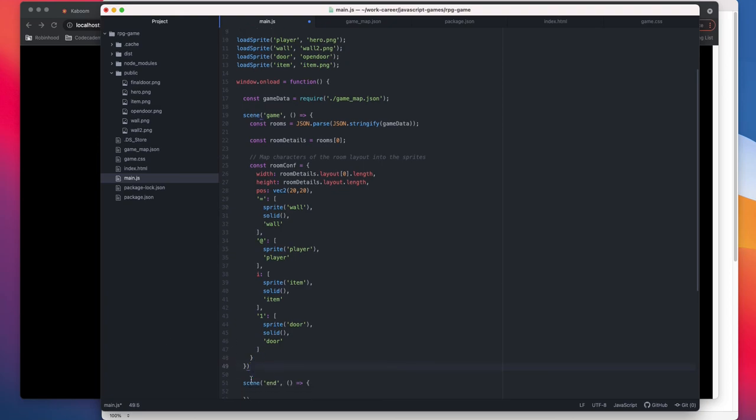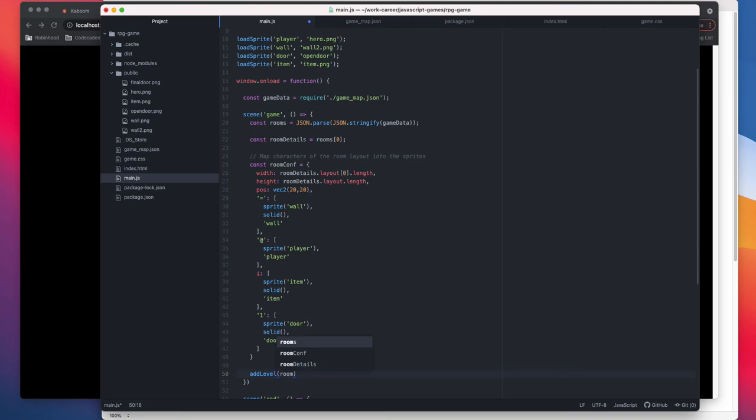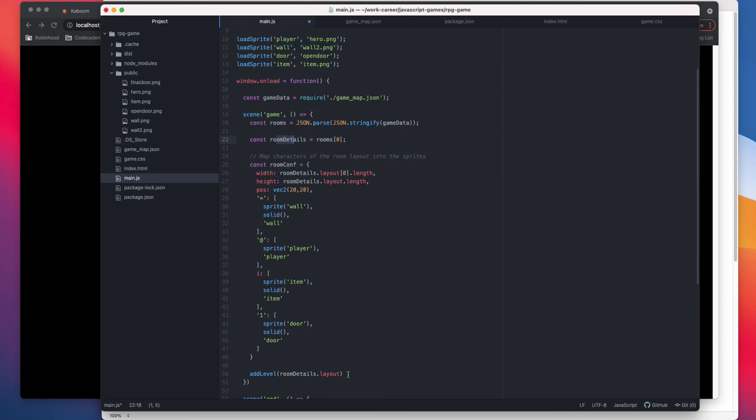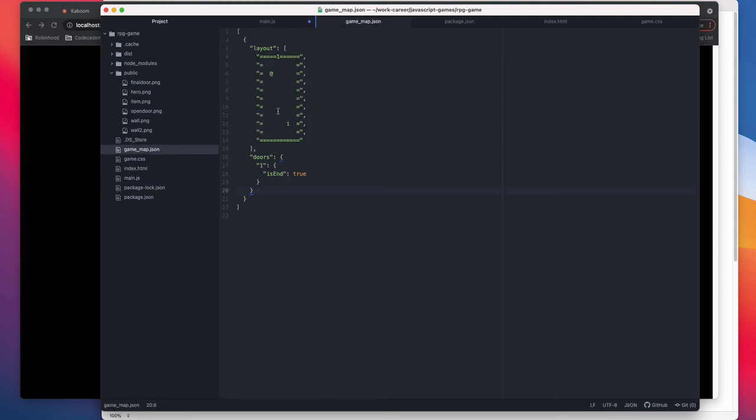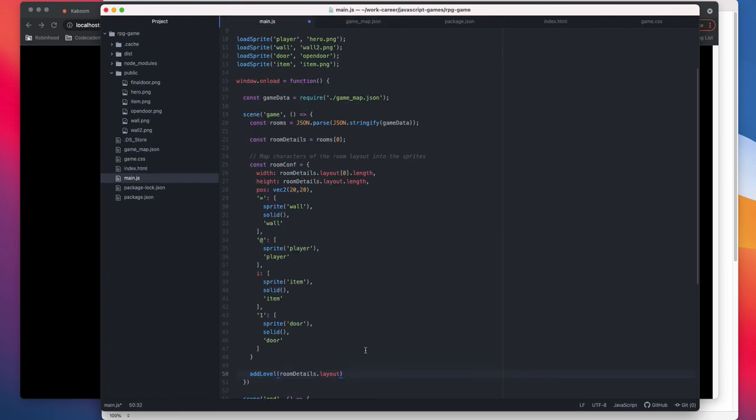So now what we can do here is I think this room config part is done. So now once the room config is done, the way we do mapping for the game engine to know that, okay, map these characters to these sprites and load it in the layout which we have, is using we have the room details.layout. Because you know, saw that room details is basically this whole room as an array, and then doing dot layout will give us this 2D map.